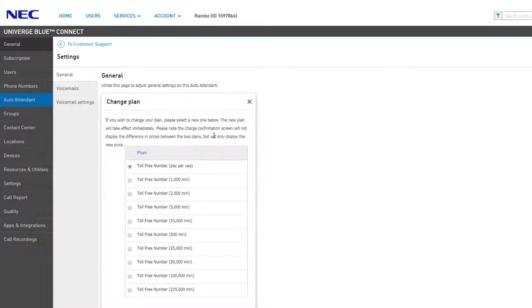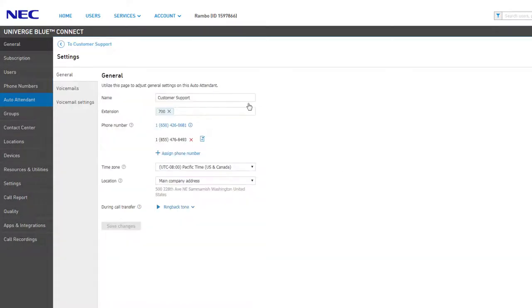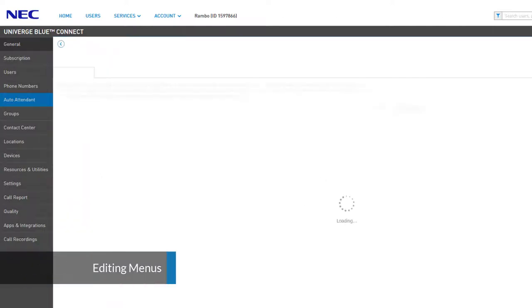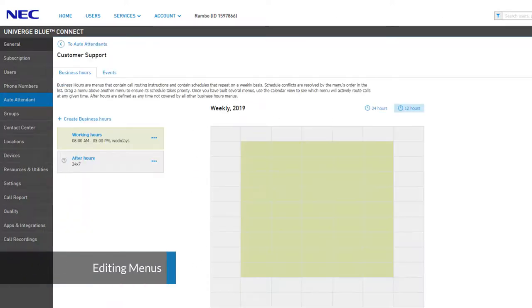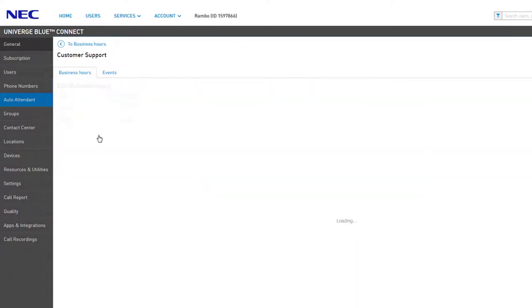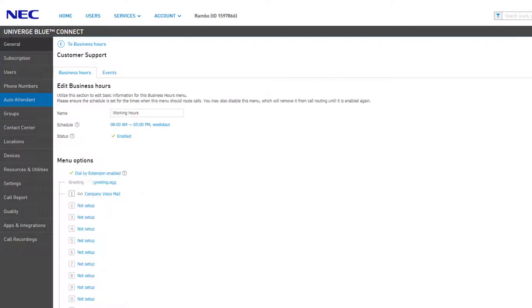If you assigned a toll-free number, you can adjust the payment plan for the toll-free service by clicking the text link to the right of the number. Click the link at the top left to get back to the Business Hours page.